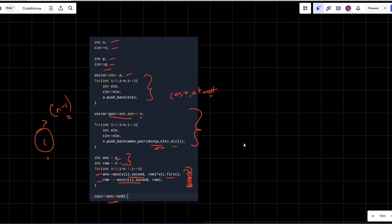That's the complete solution. I hope you understood all the logic and intuitions. If you have any queries, feel free to comment and I will definitely help you. Thank you for watching and have a good day.